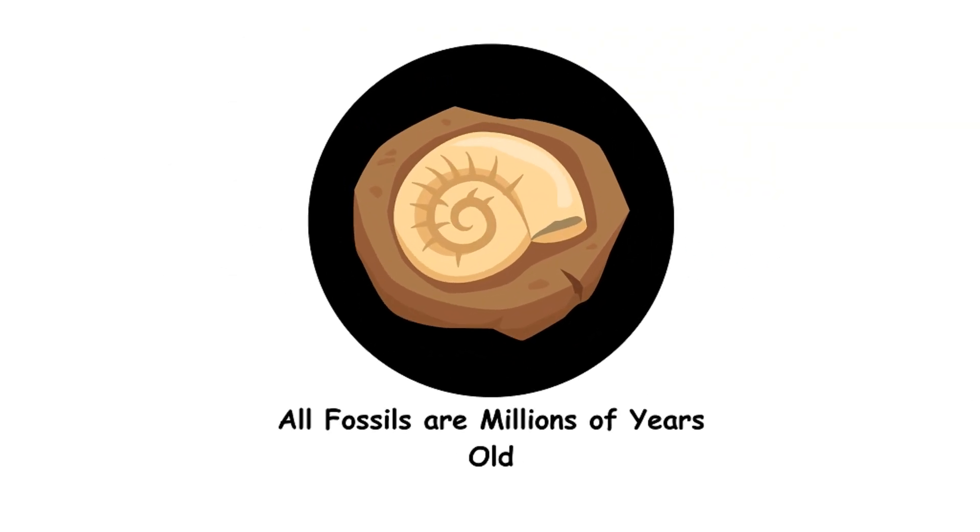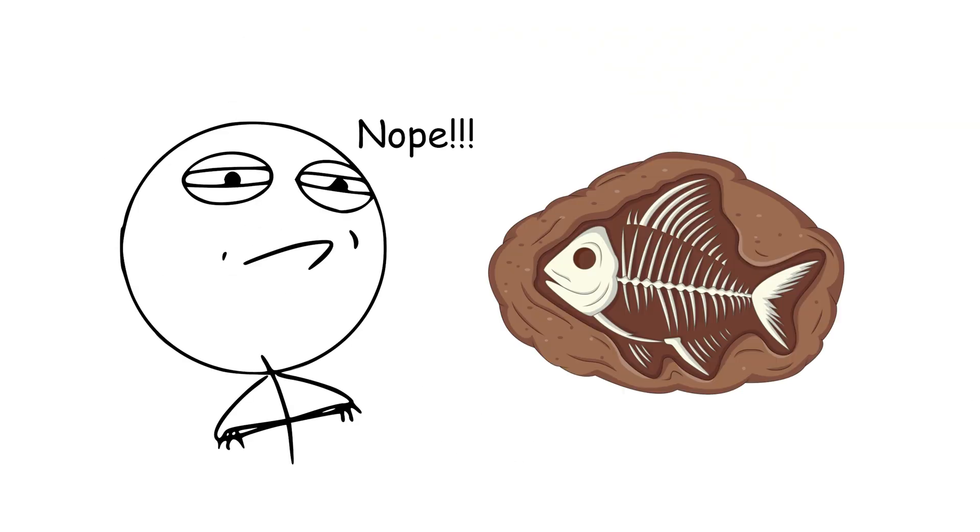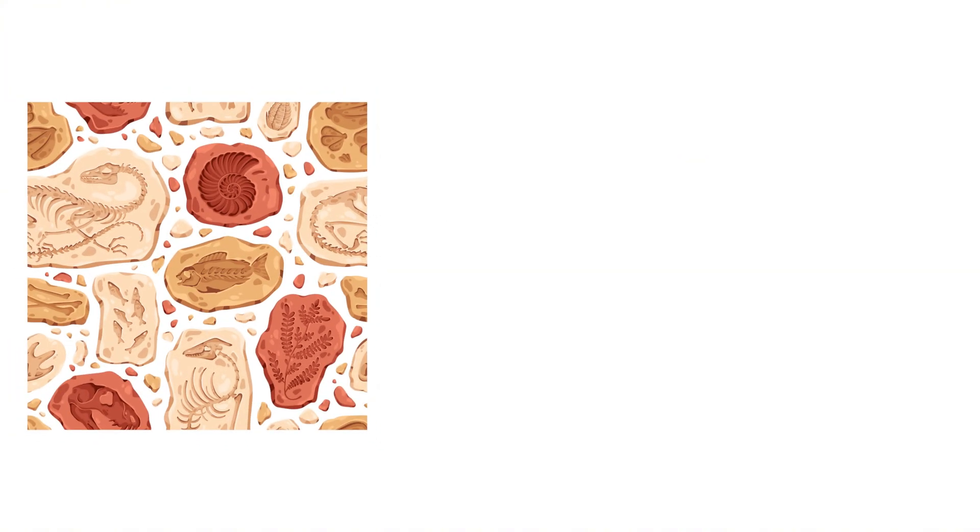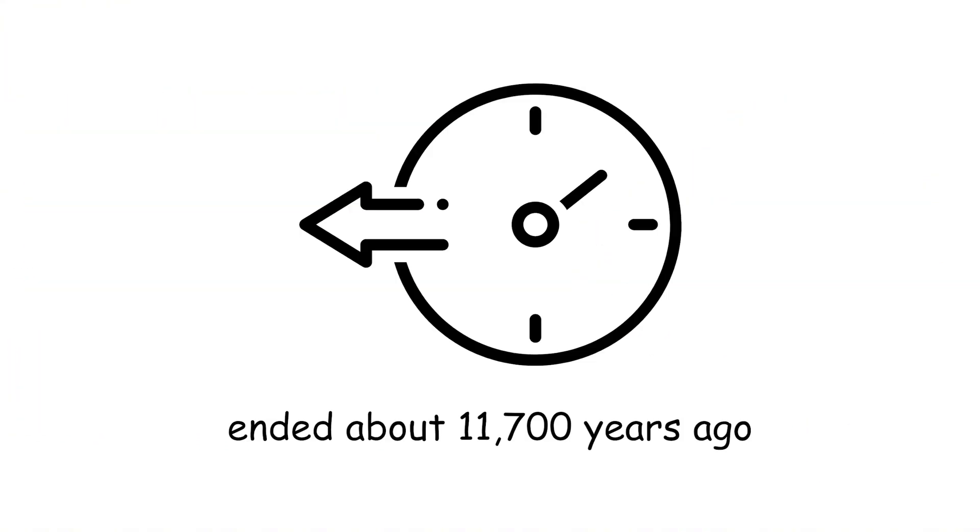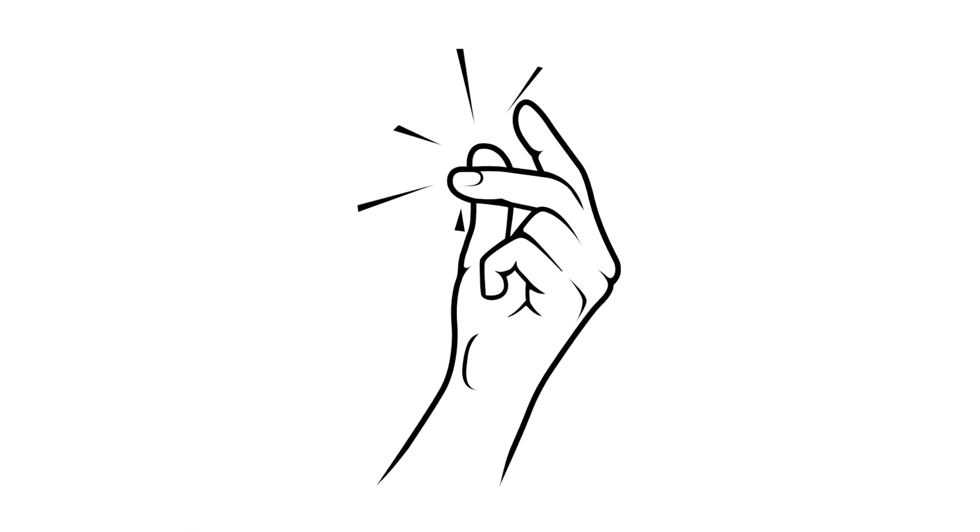All fossils are millions of years old. Not all fossils are ancient. Some are practically newborns, from the Ice Age, which ended about 11,700 years ago. That's just a blink in geological time.